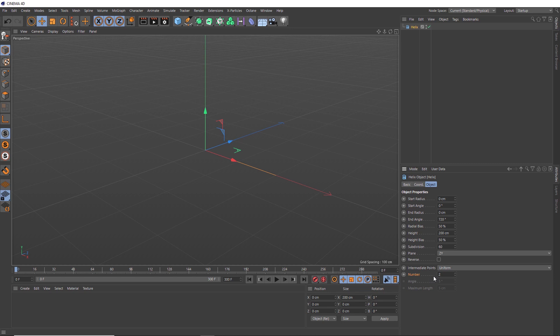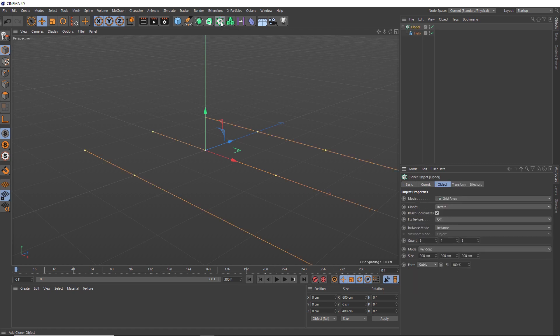Okay, so we want a few ropes in here so they can interact with each other. So with the helix selected, let's head over to the MOGRAPH menu and holding ALT, we'll apply a cloner object.